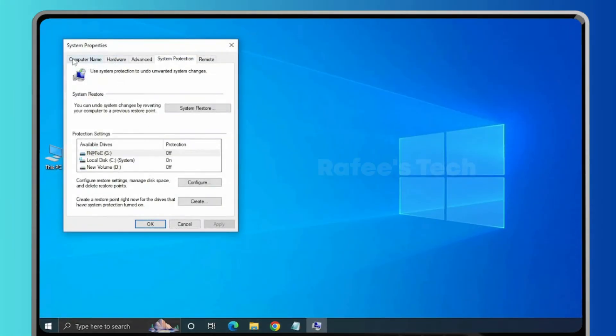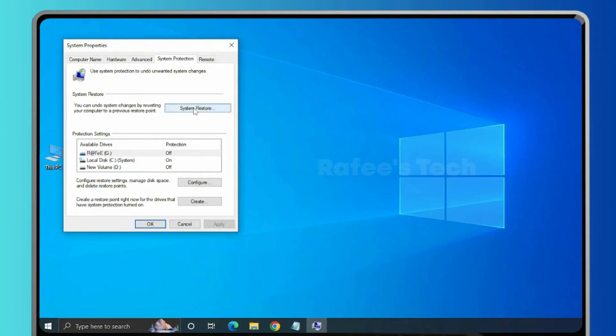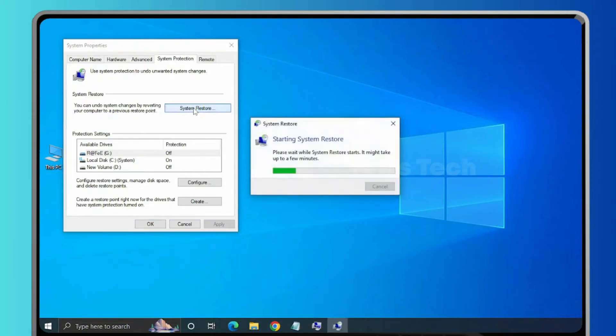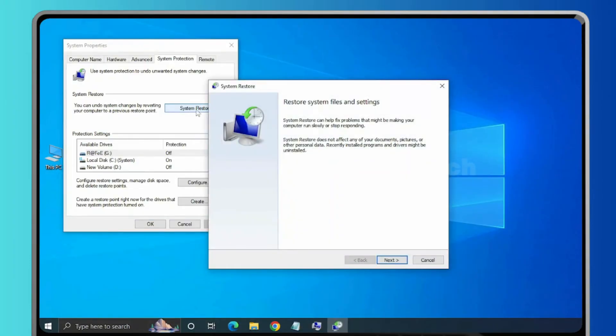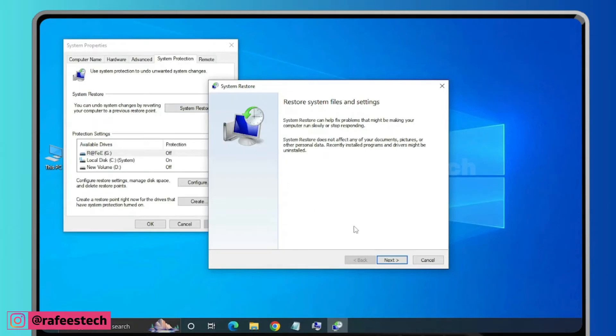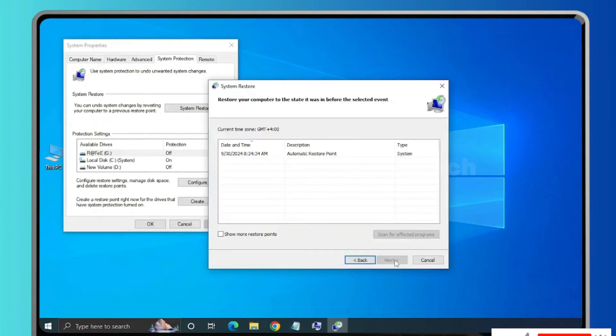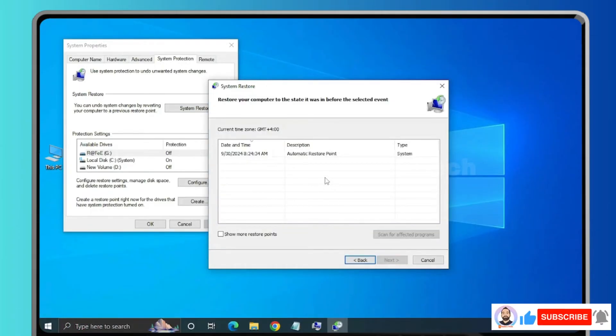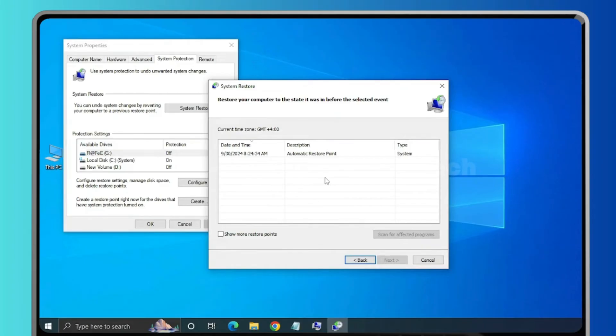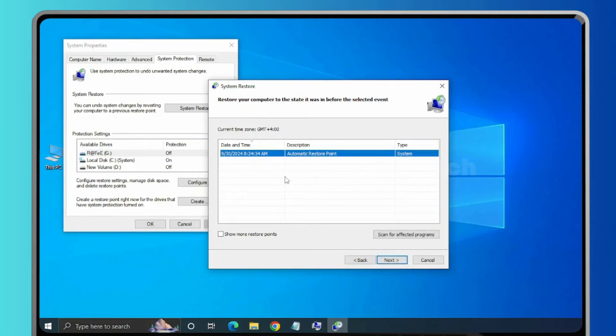It will open System Properties window, and under System Protection you can see System Restore. Here, just click on System Restore and it will open System Restore window. Click on Next and here it will show all the system restore points which were created previously. Here you can see it is showing only one restore point. If you want to see more restore points, then click on Show More Restore Points.